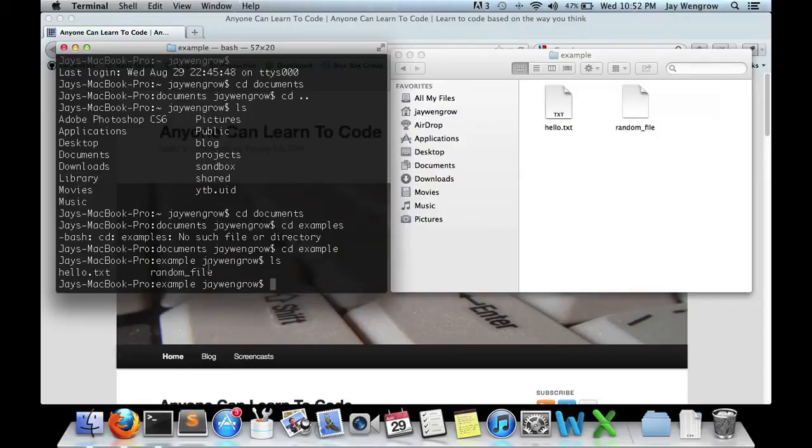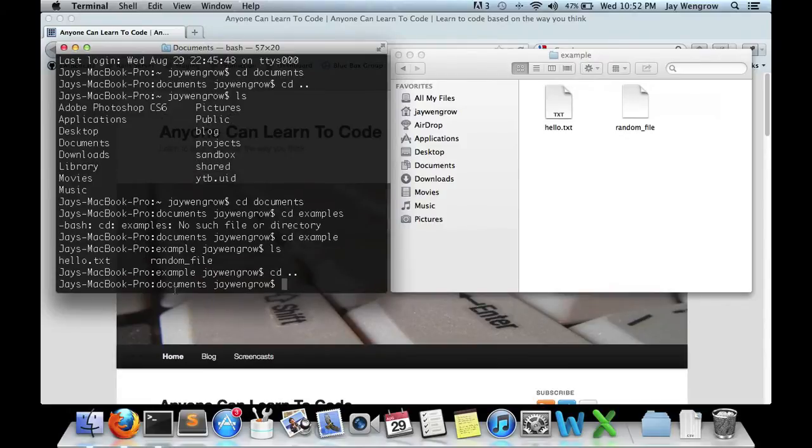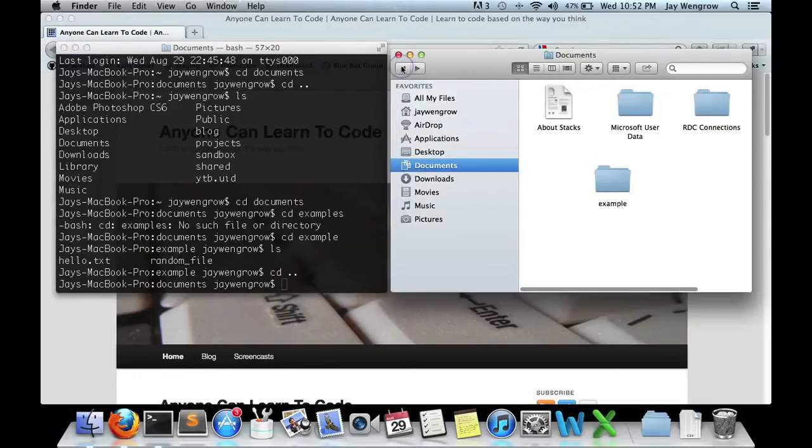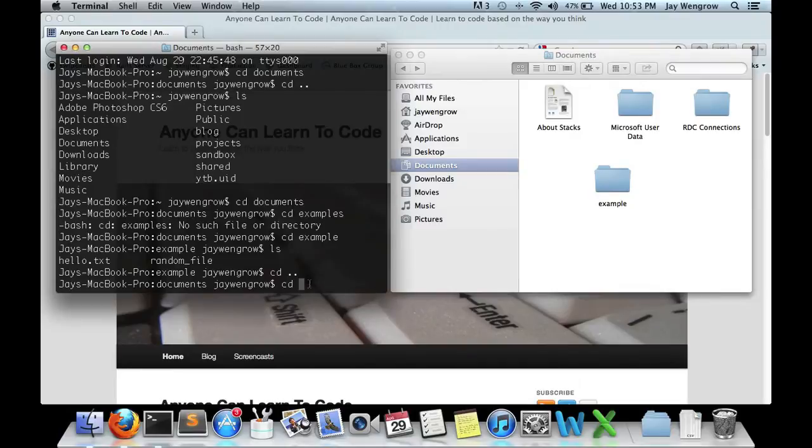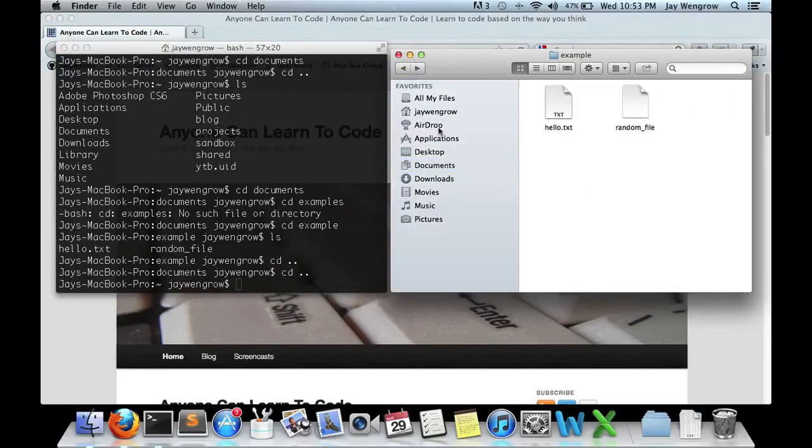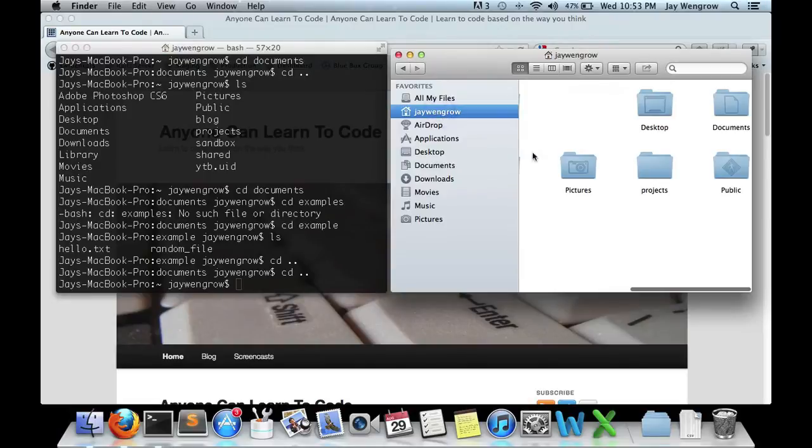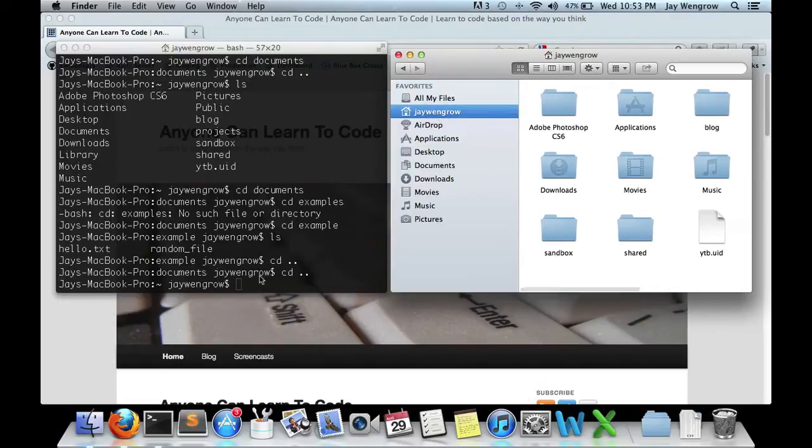Now let's practice backing up back to our home directory. So if you recall, cd dot dot brings you one step back. Now we're back in documents. So here we're back in documents. And now let's back up one more time, and now we're back in the jwengrow folder.